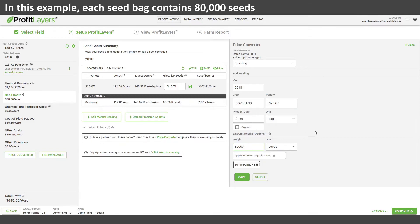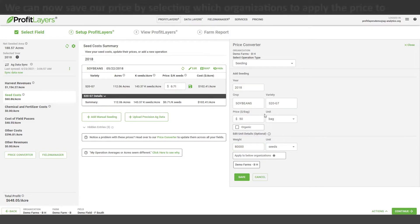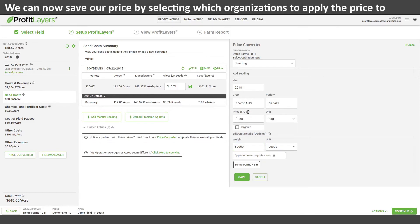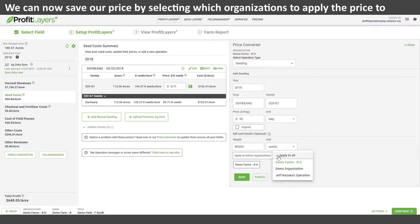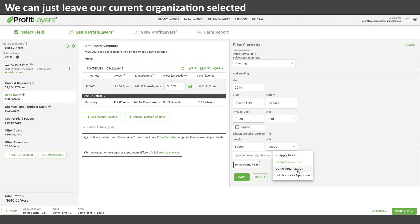Now we just need to apply it to whichever organizations we want to set that price for. Here we can just leave that to our current organization, and then once we save, those changes will come through.